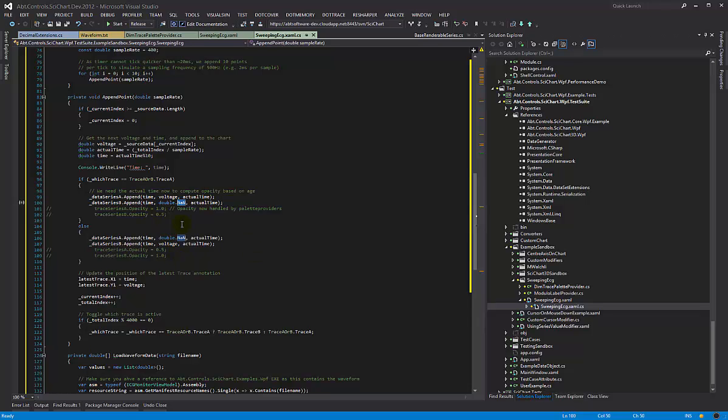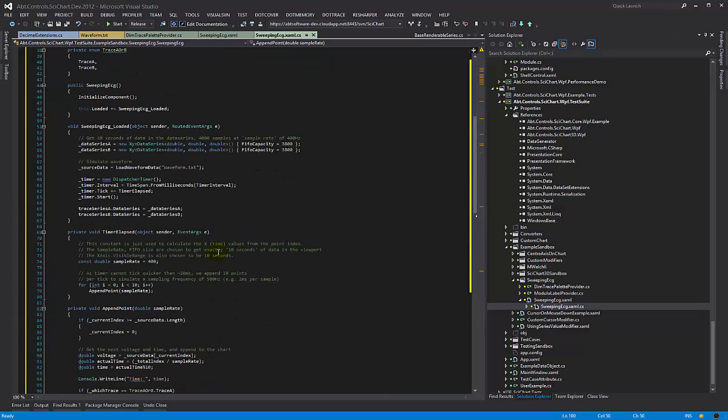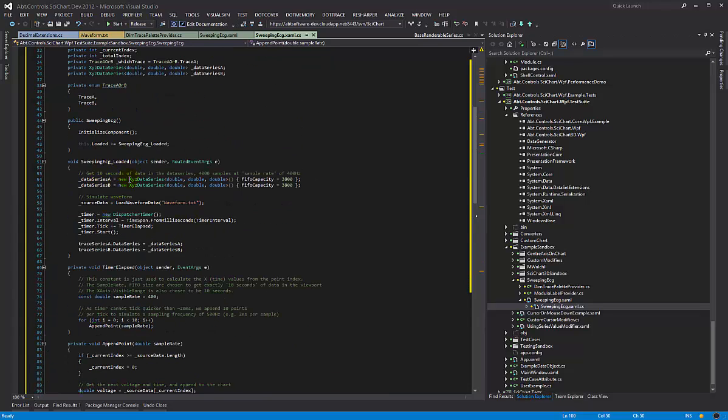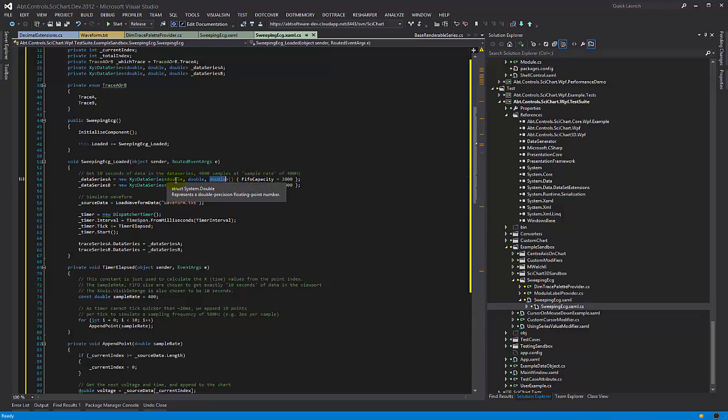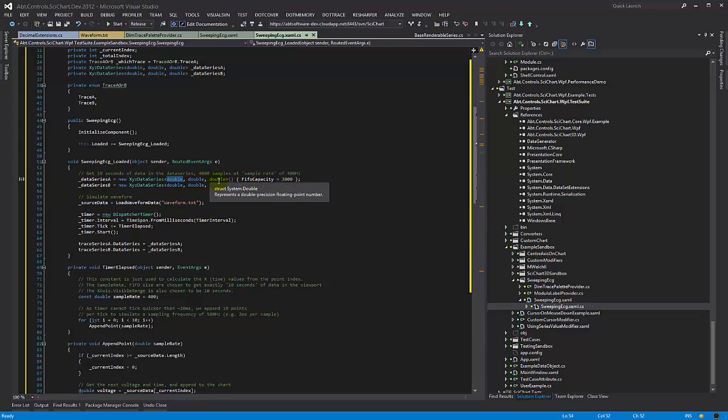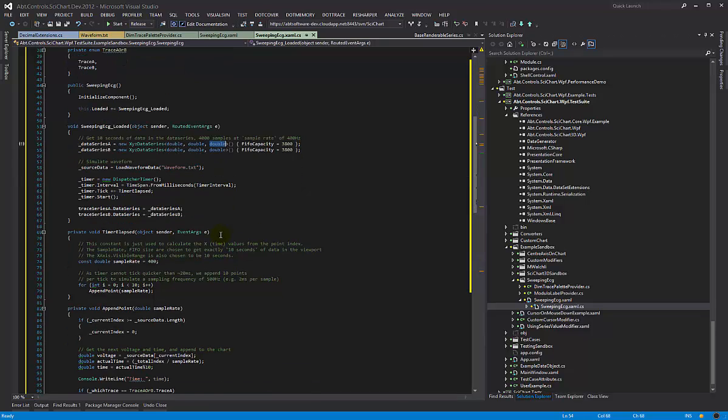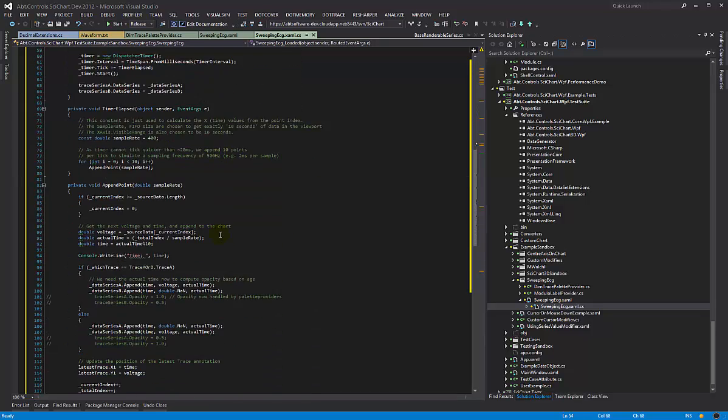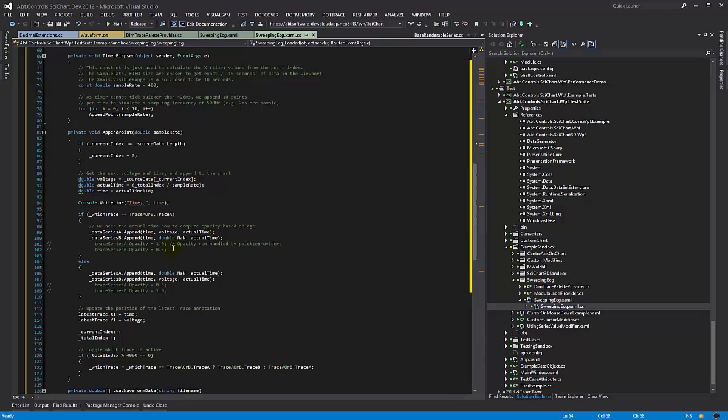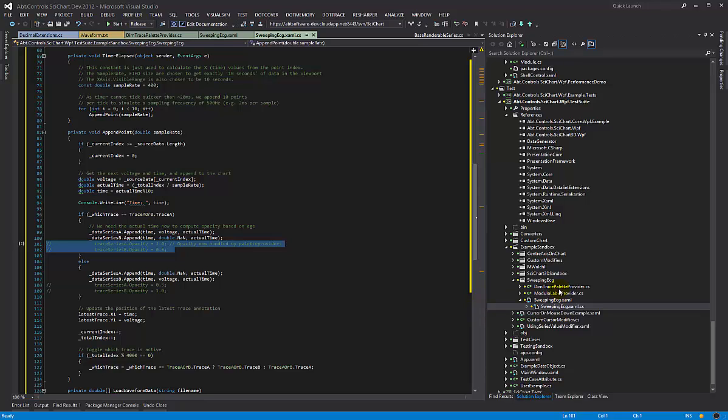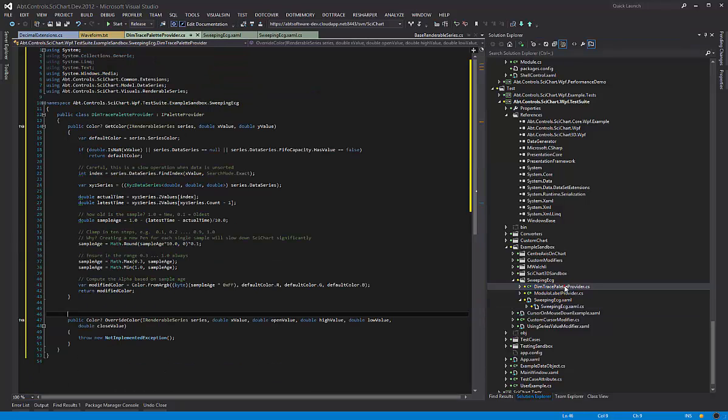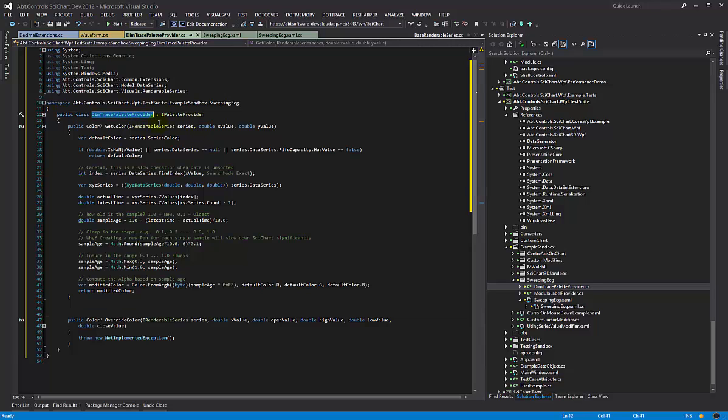So since then the changes that I've made are as follows. Number one, I'm now using an XYZ data series. By storing the time as a modulus in the first value, the X value, this is how we achieve our wraparound. By storing the real time in the Z value this is how we compute what the opacity should be. So I've commented out this code here for the opacity. This was simple toggling on and off of the opacity of the traces as they went into the past or not because we're now handling the opacity in a palette provider. And I've created this dim trace palette provider.